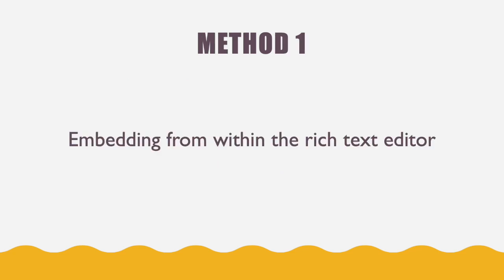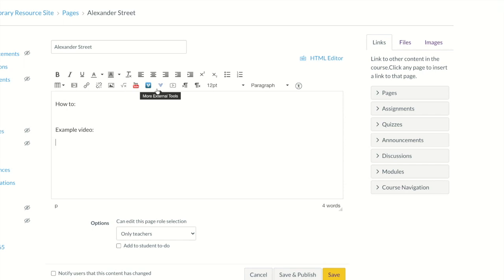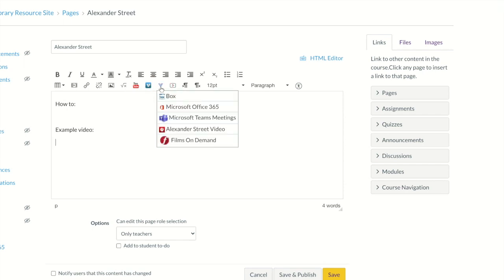Let's take a look at method one: embedding from within the rich text editor. The first thing you need to do is make sure that you have your cursor in the spot where you want the video to be embedded. Then go up to the menu bar on the second line and find the blue V button that says More External Tools. Once you click on that button, select Alexander Street from the dropdown.